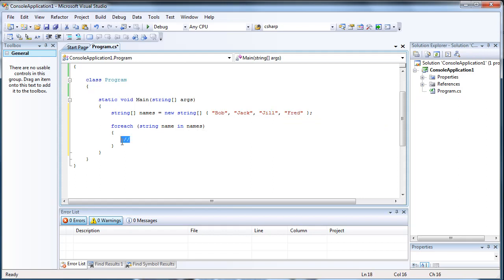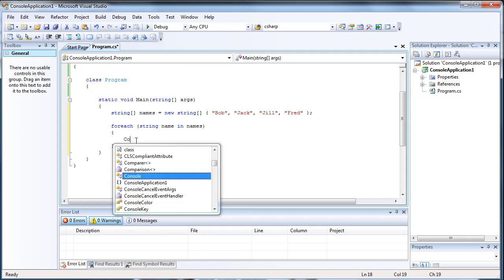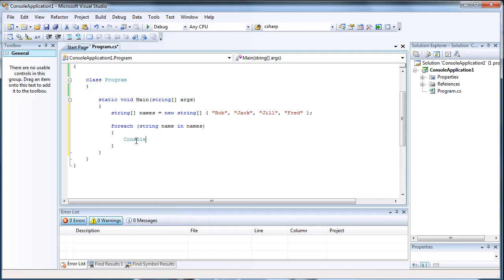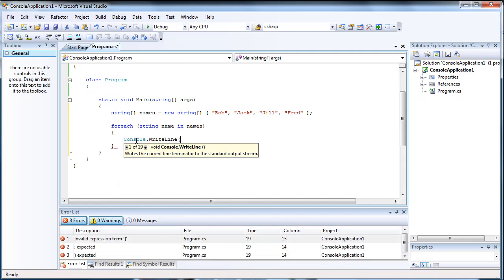And then, so the foreach loop will just continue to go through the list of names until it runs out of the name. So we're just going to write whatever name it is.